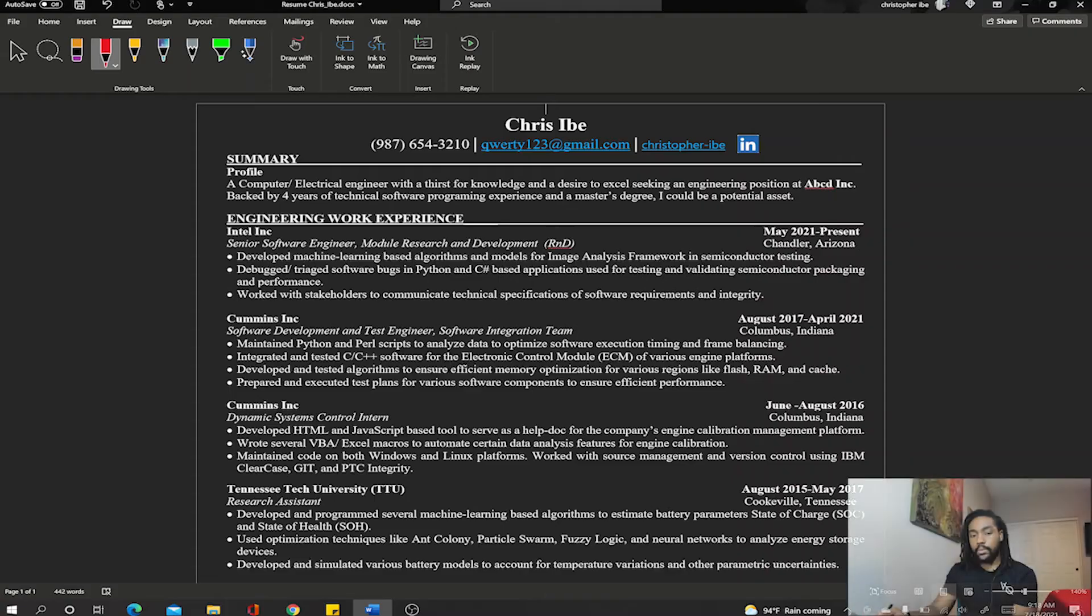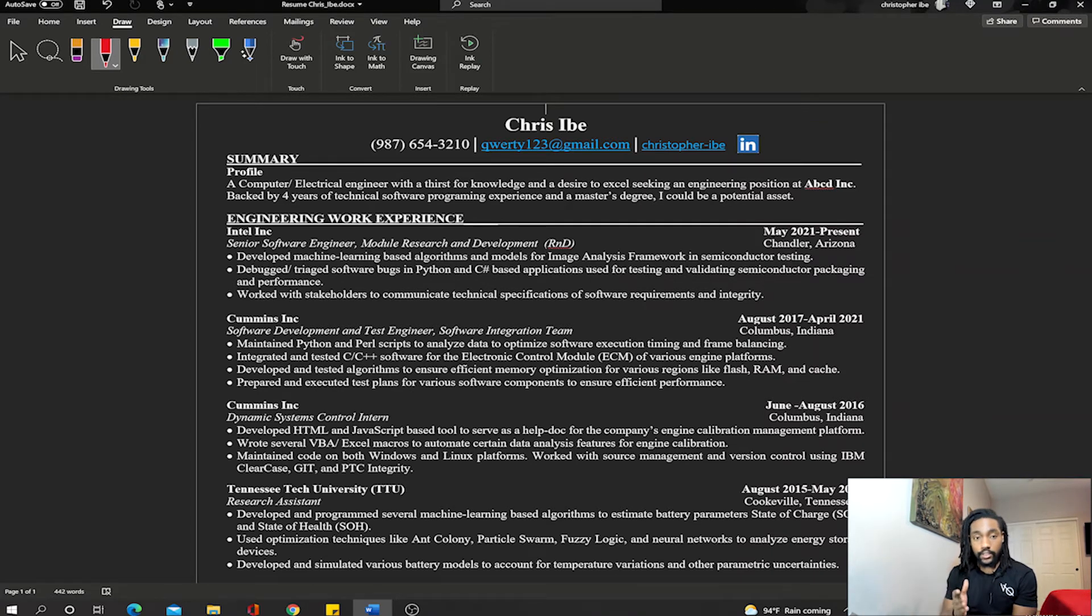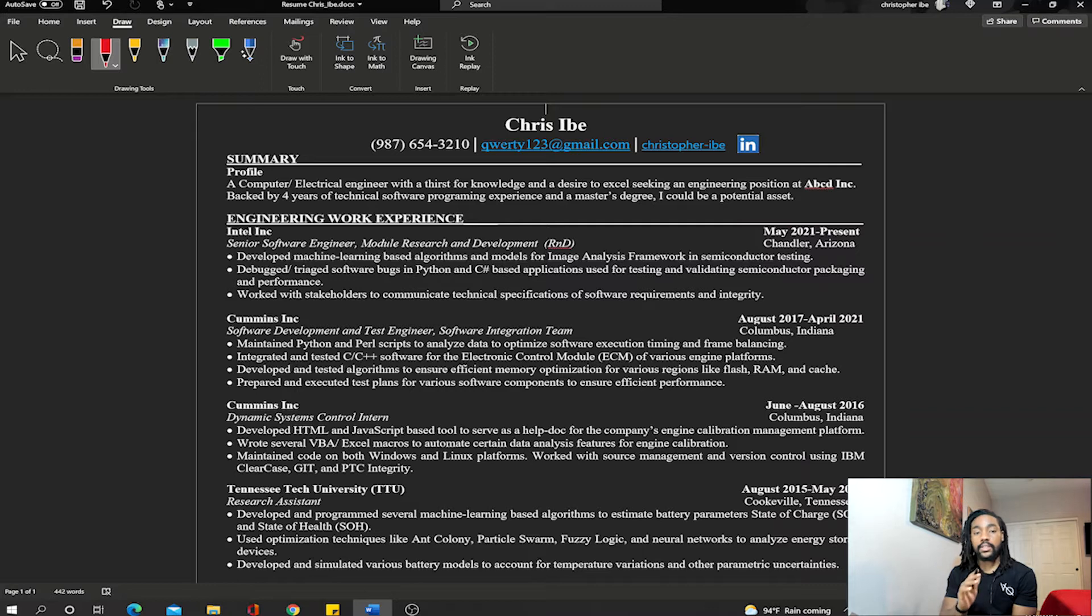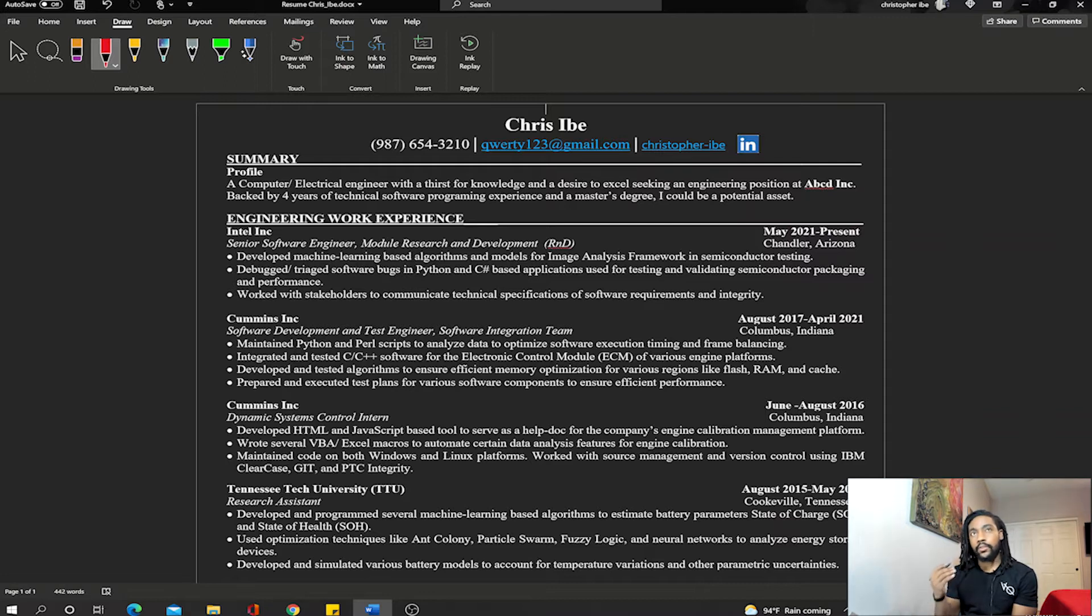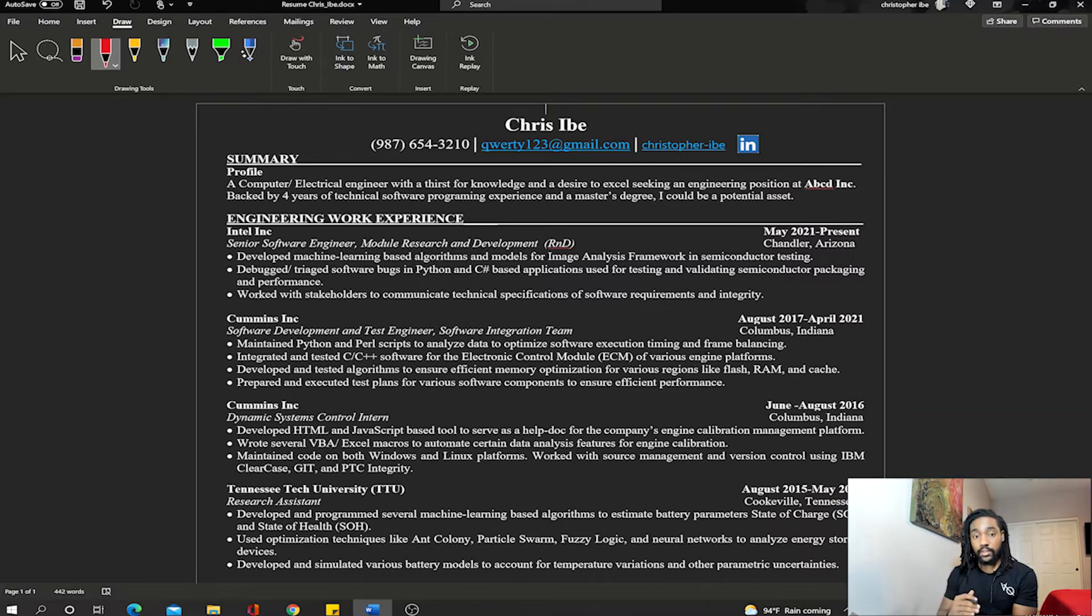Let's start from the top. I have a rule of thumb: if you have less than 10 years of experience, your resume should be only one page or less. If you have less than 10 years of experience, one page. Over 10 years, you can make multiple pages. Also, if you have a PhD, you can have multiple pages. But if you don't have a PhD and especially if you have less than 10 years of experience, single page.